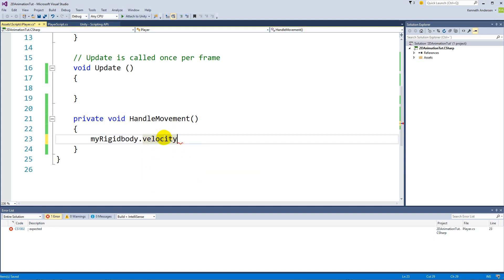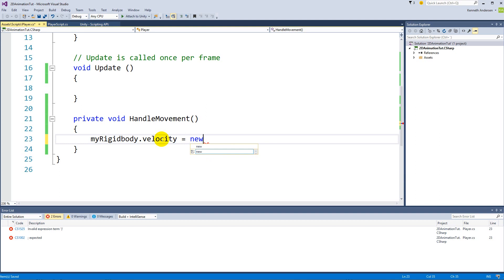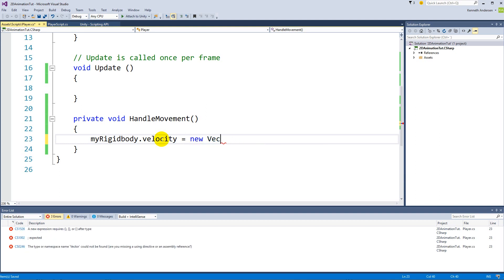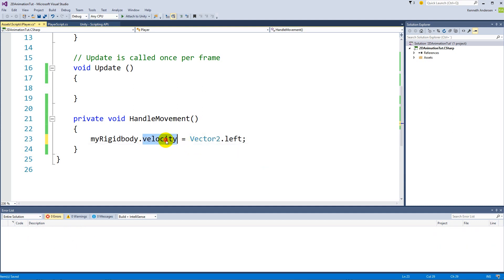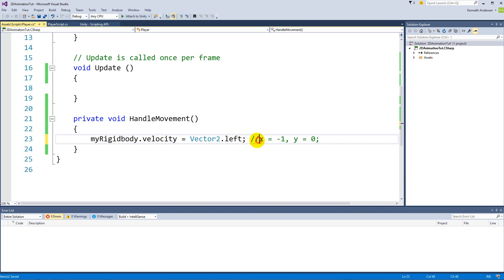Velocity here is a Vector2. So if we wanted the player to move to the left, we can set the velocity equal to Vector2.left. Vector2.left is a vector with an x value of -1 and a y value of 0. So we move negative on the x-axis and don't move up or down.